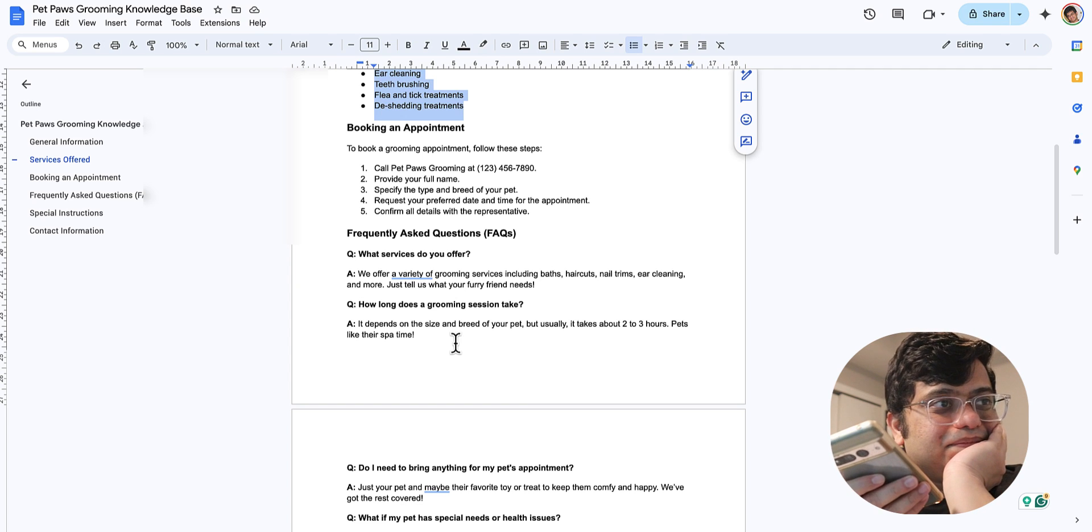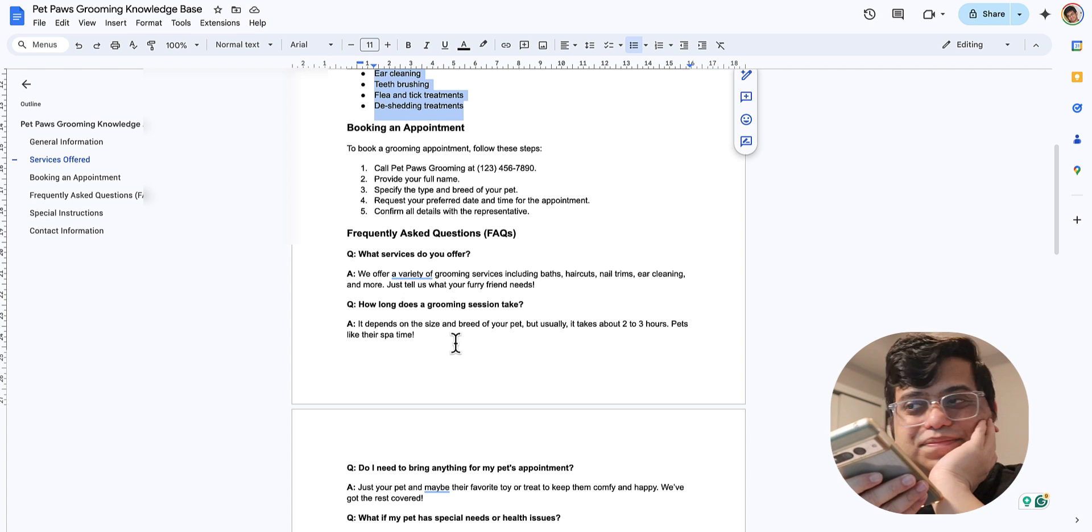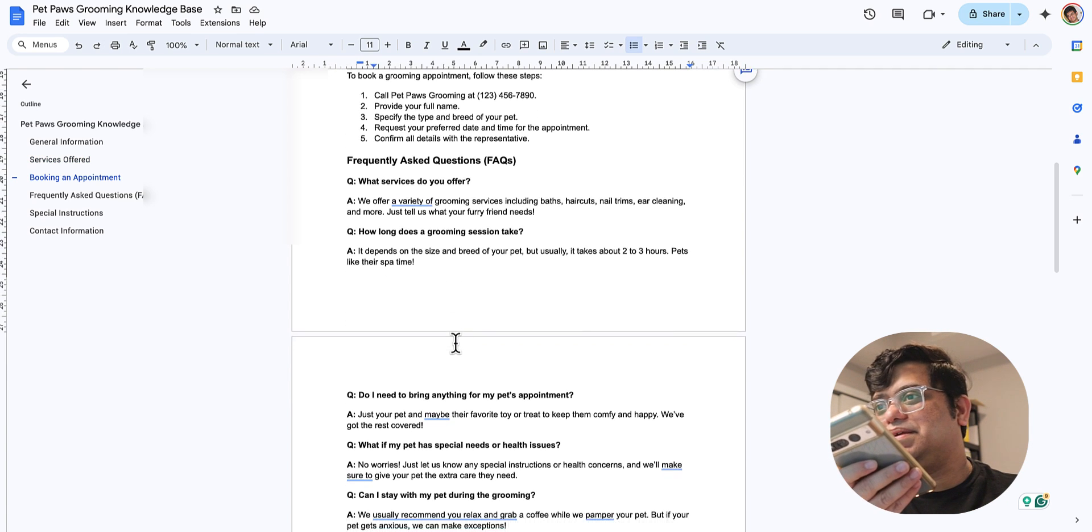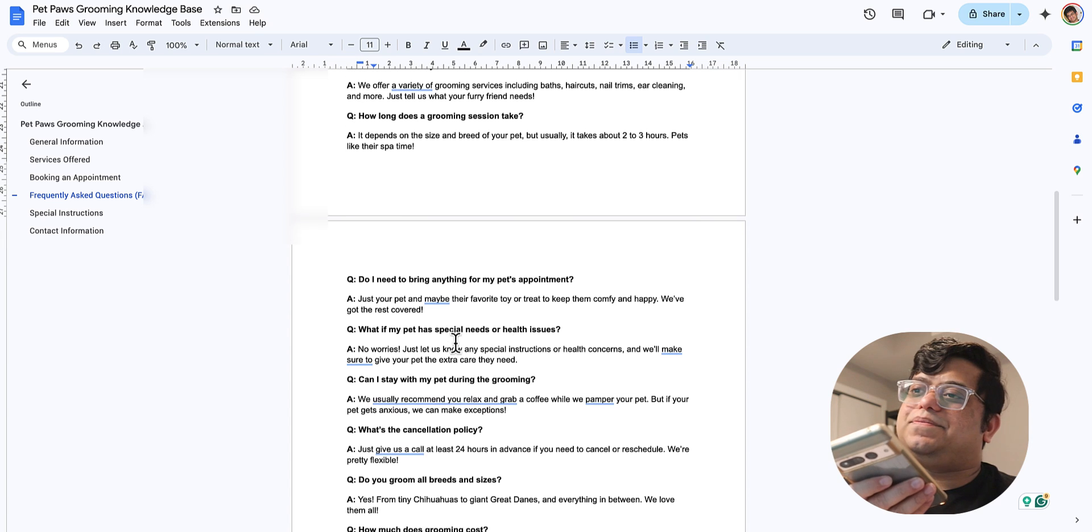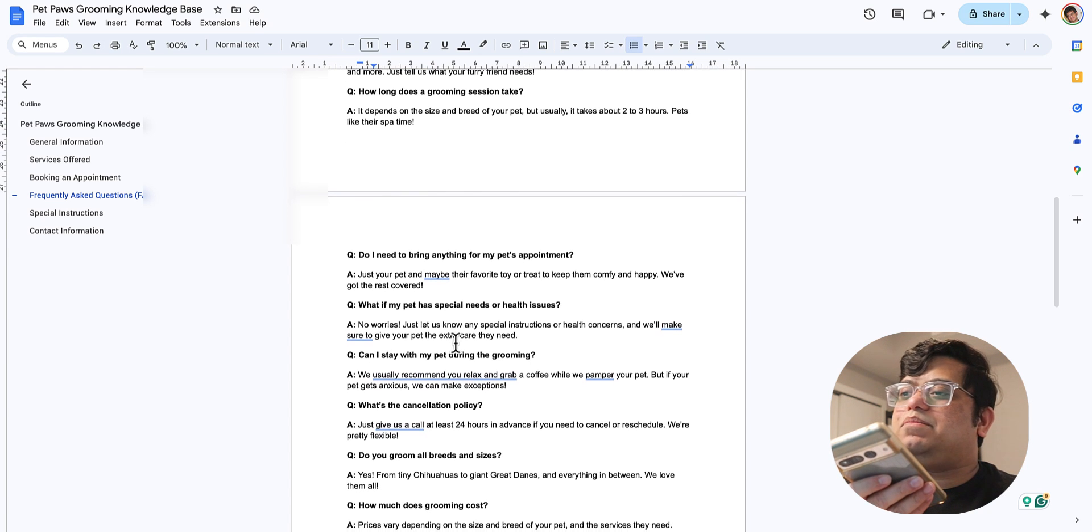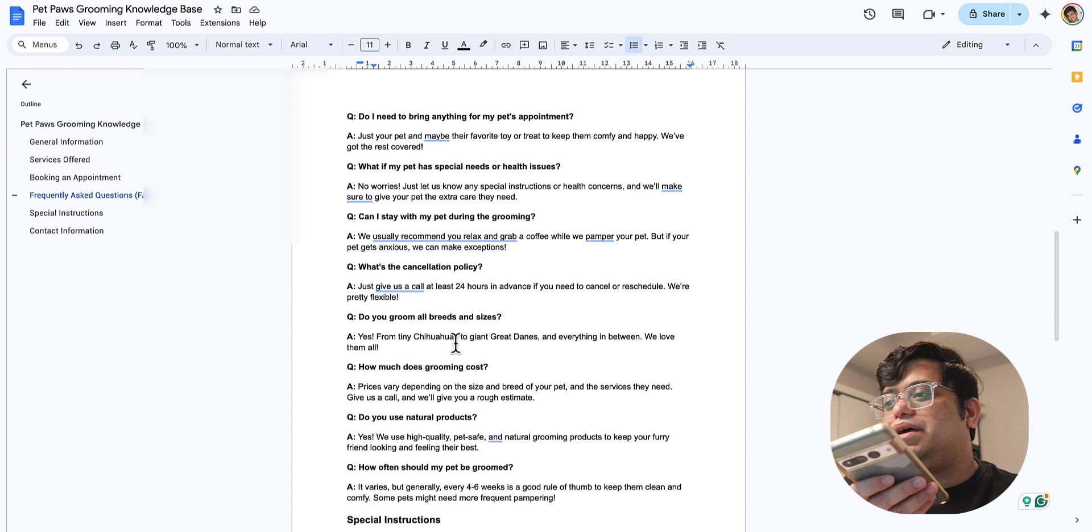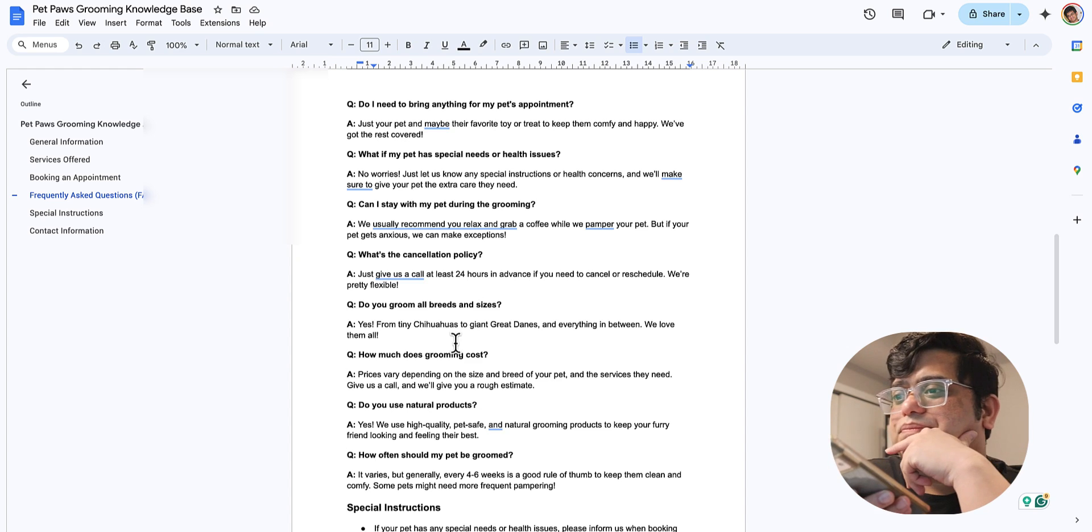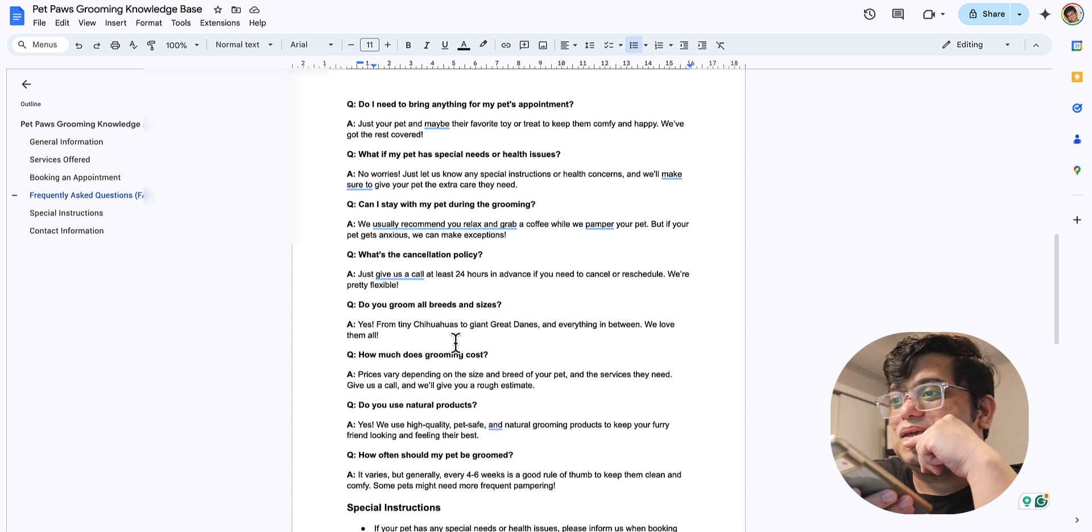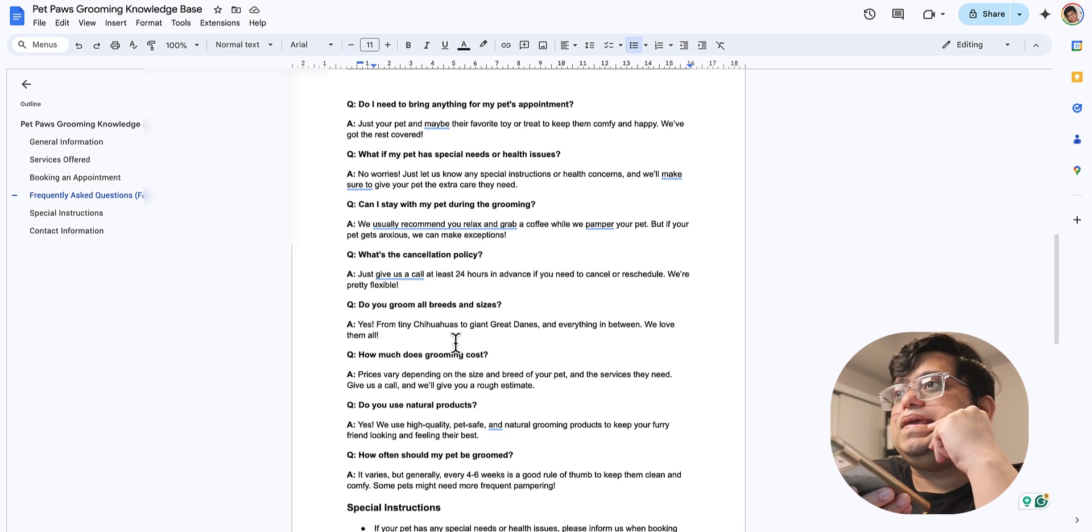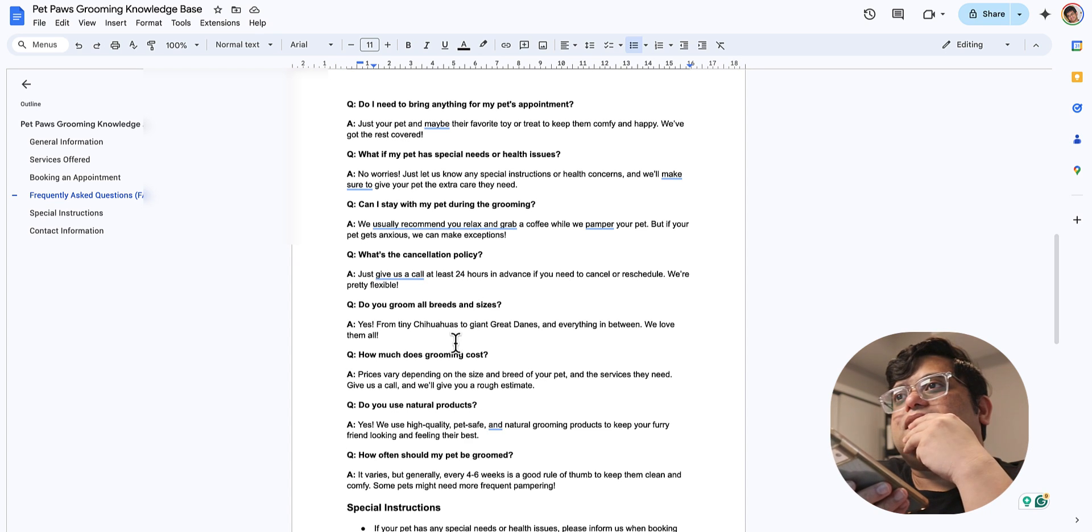Well, it usually takes about two to three hours depending on the size and breed of your pet. Pets like their spa time. Anything else I can help with? Yeah, can you tell me what kind of products do you use? Sure, we use high quality, pet safe, and natural grooming products to keep your pet looking and feeling their best. Any other questions? Yeah, what is the cancellation policy? Do you want to book?